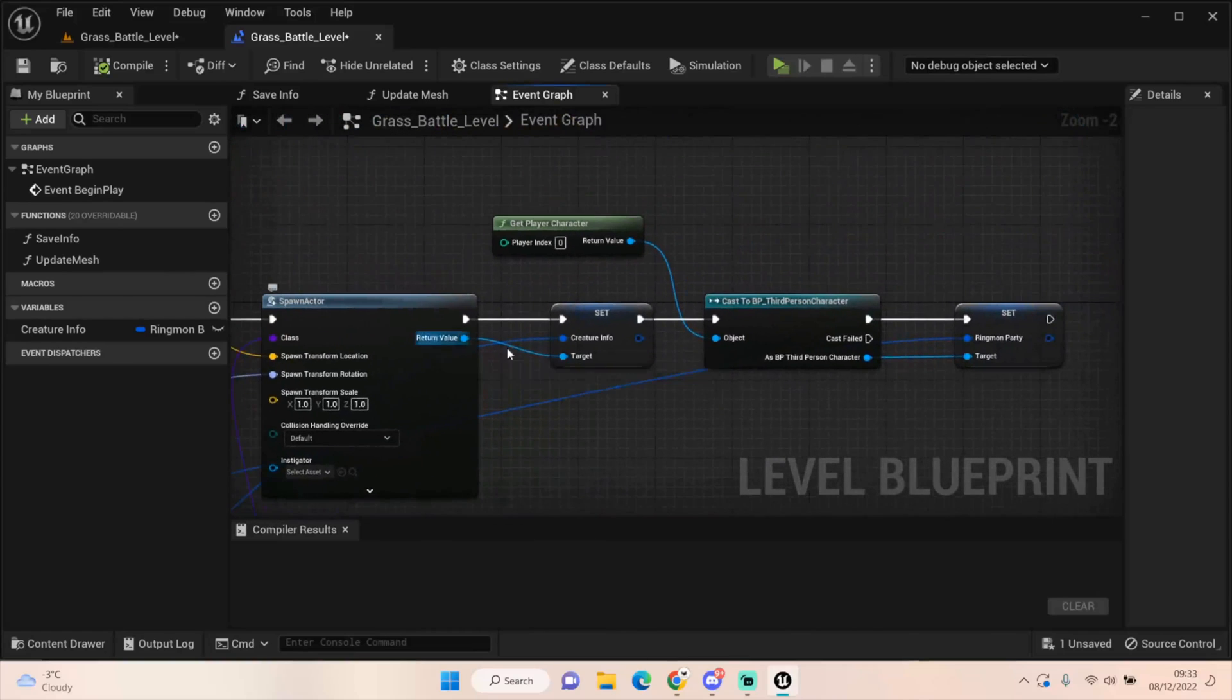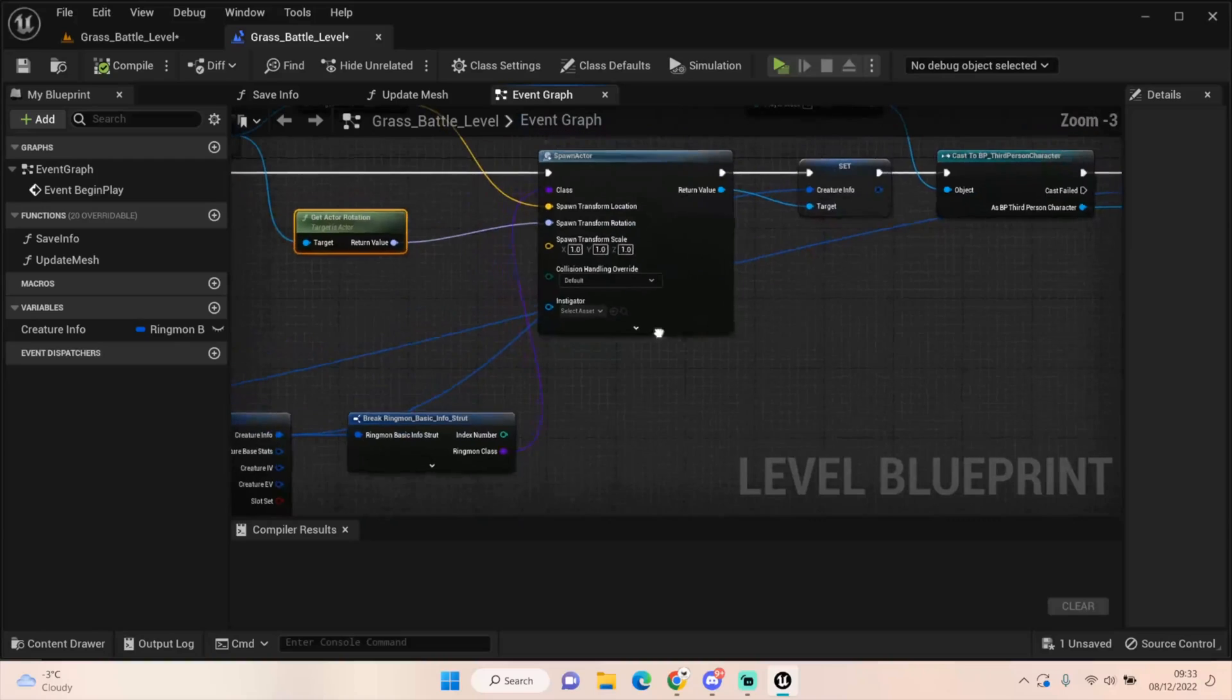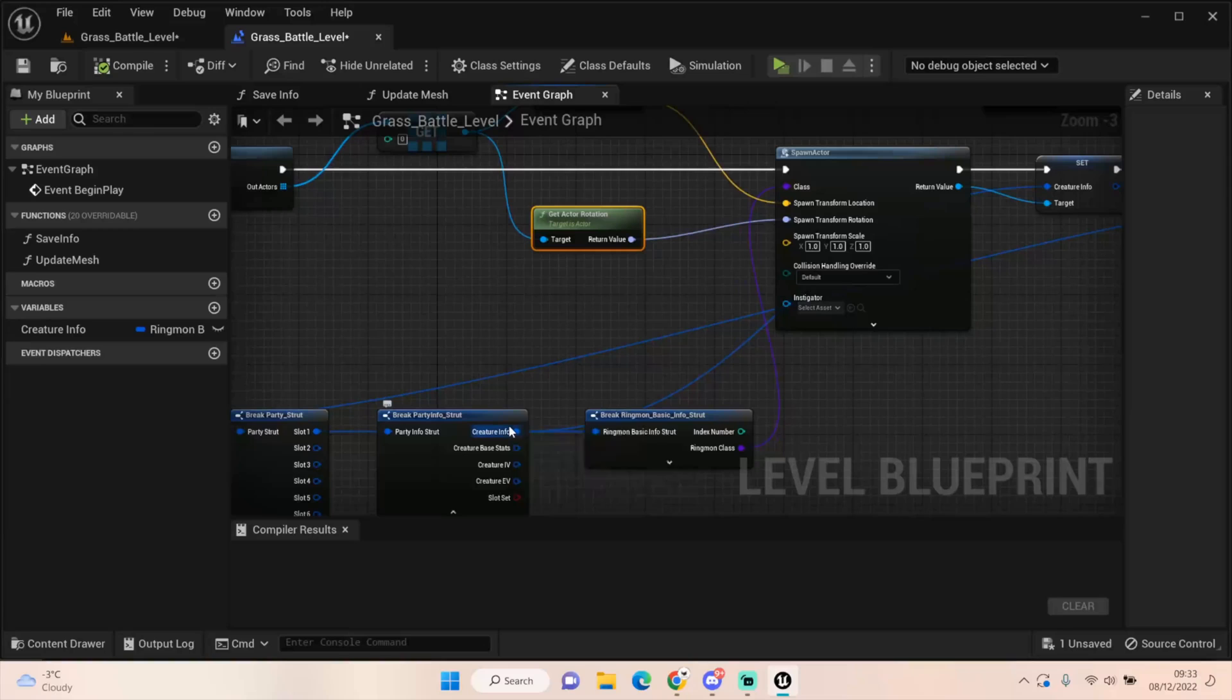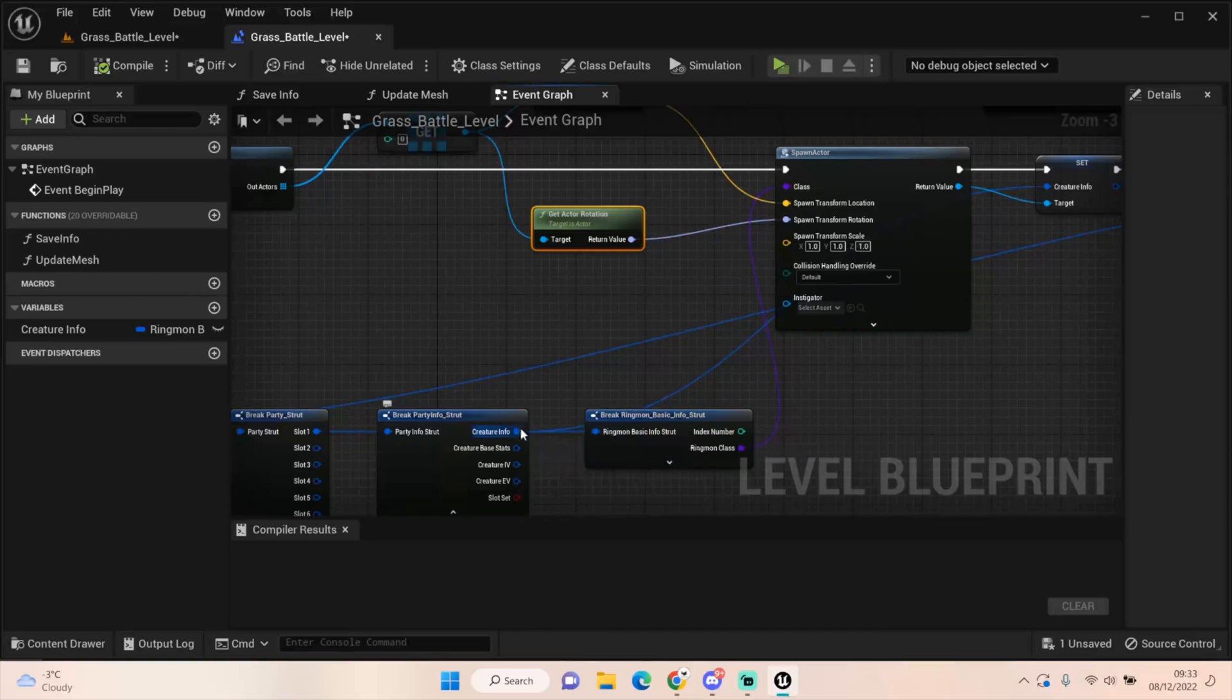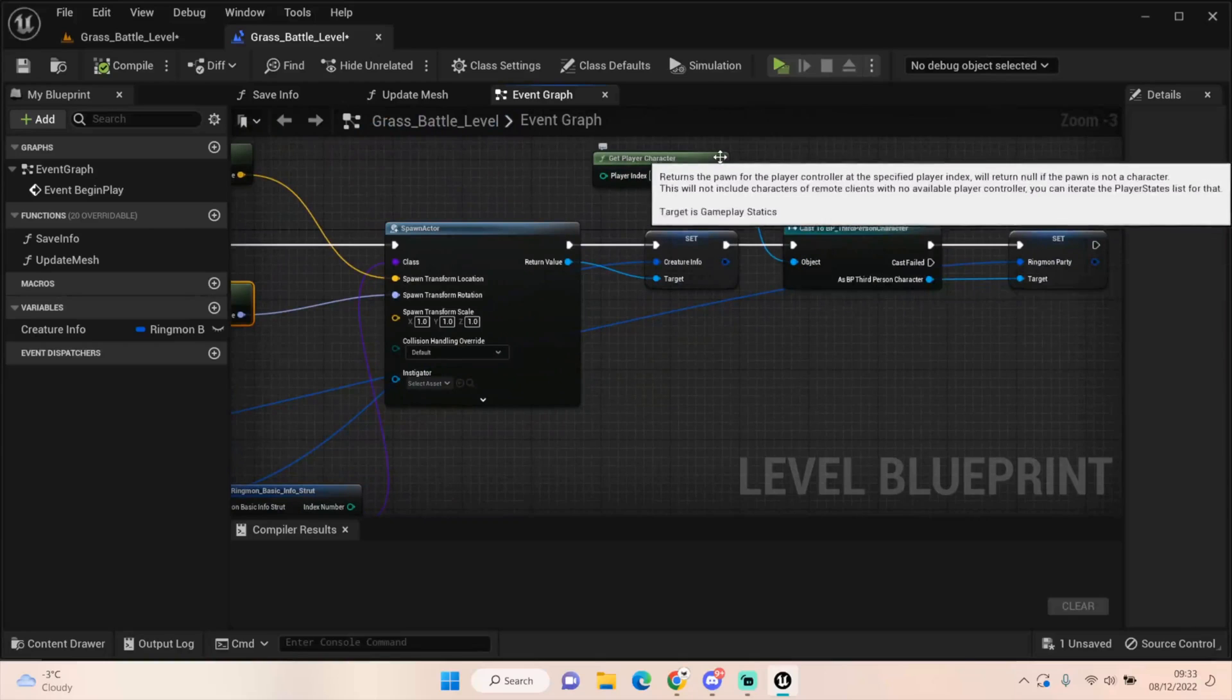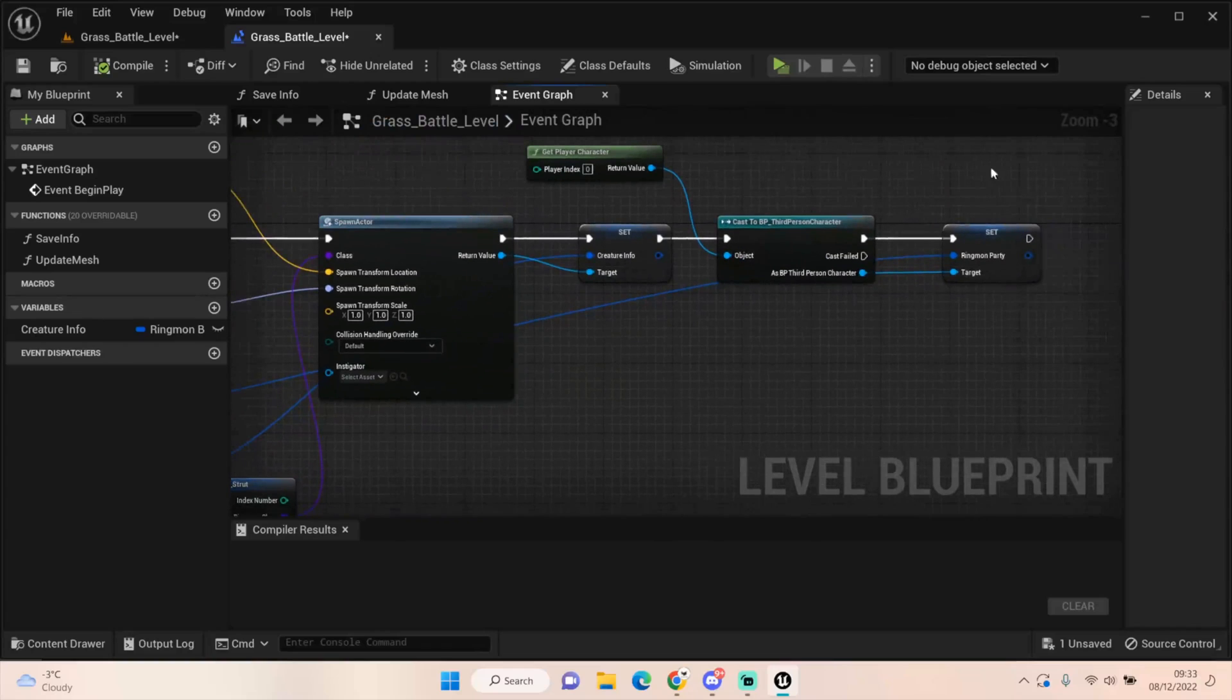We then need to set the creature info that's in our spawned actor. To do that, we pull off from here, get set creature info, and we plug in the creature info that we are using here. We set that creature info.